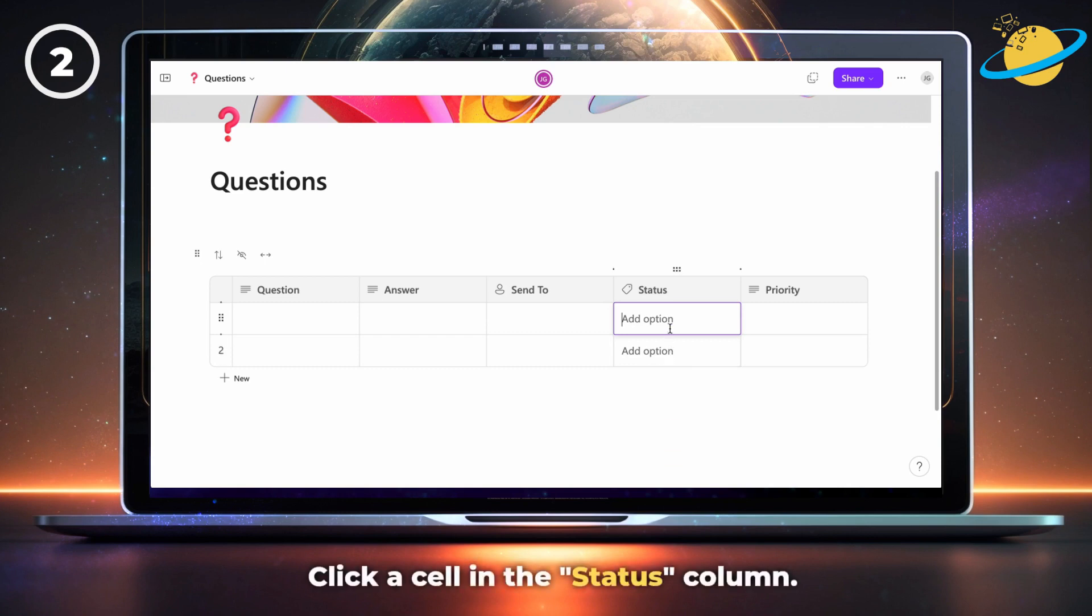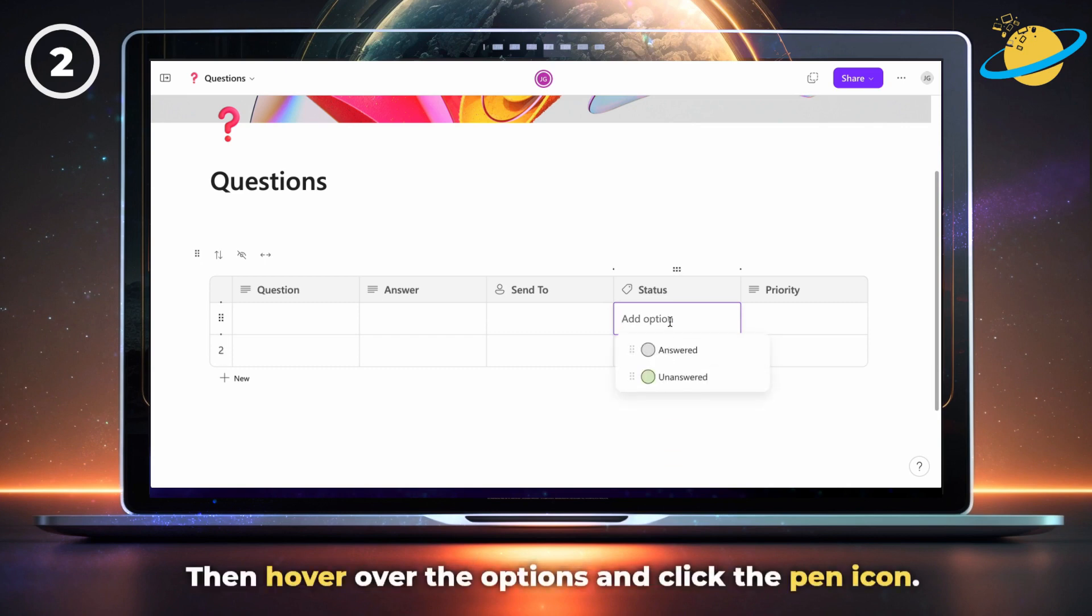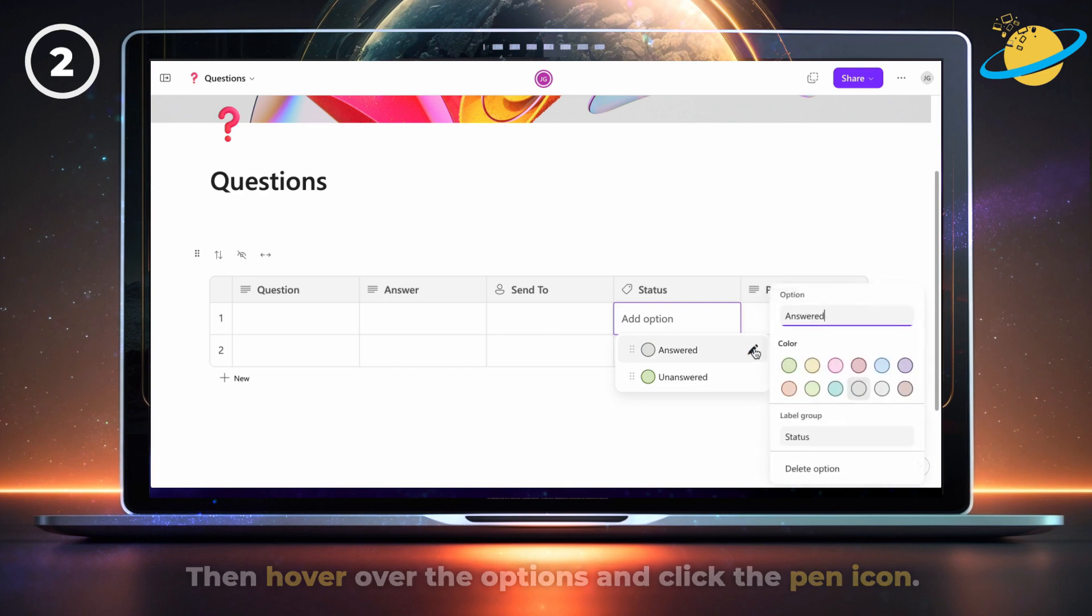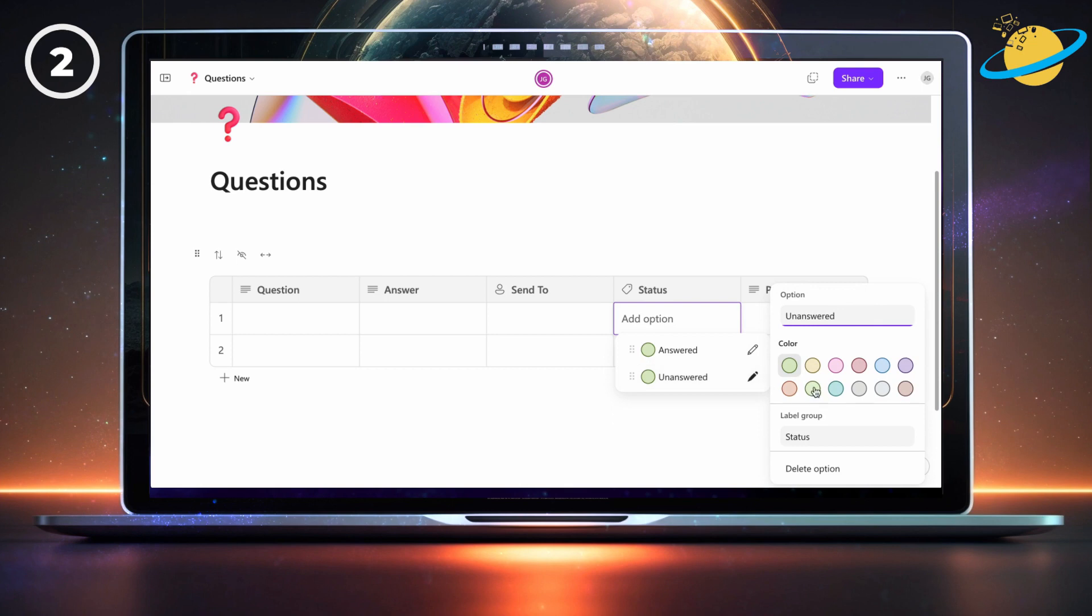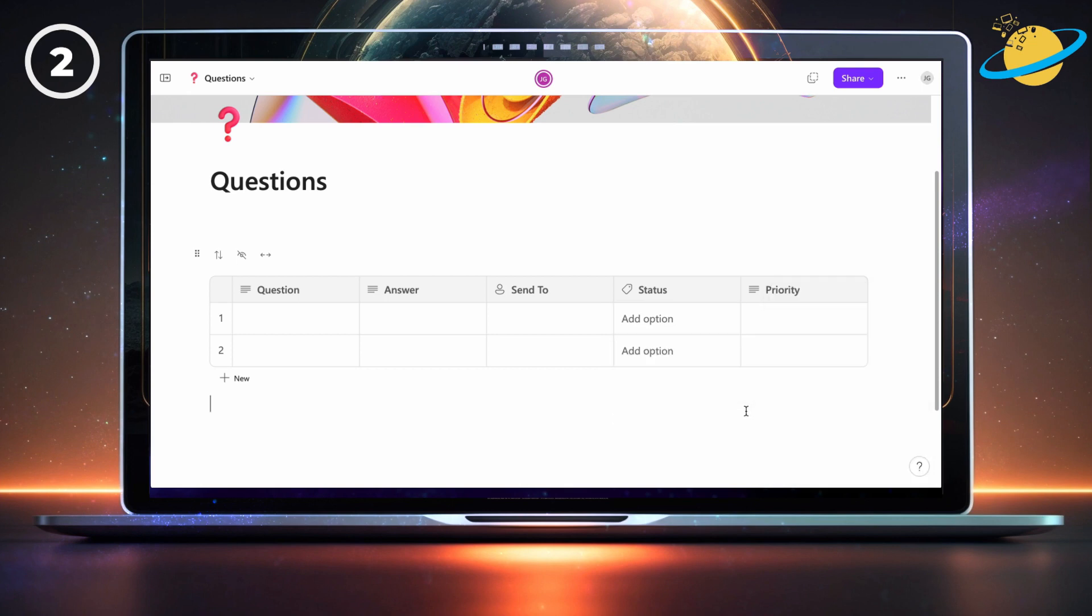Click any of the cells in the status column, then hover over the options and click the pen icon. You can now select your preferred color.